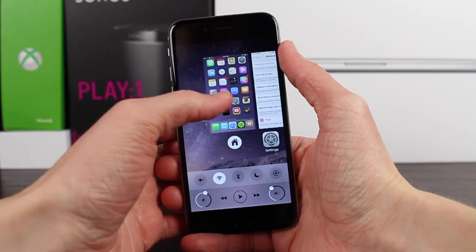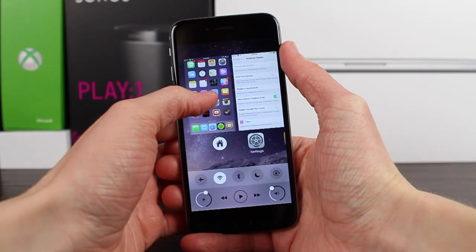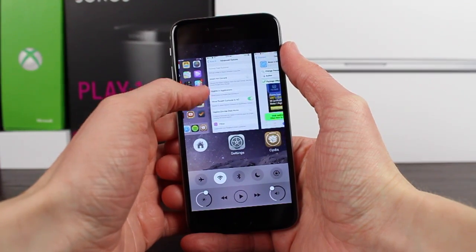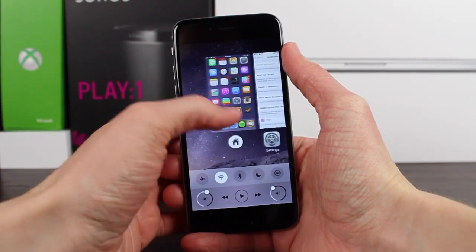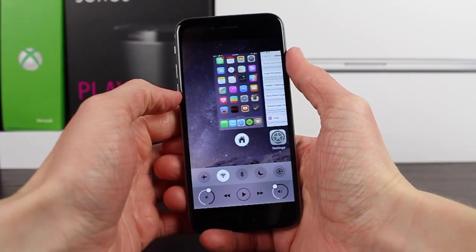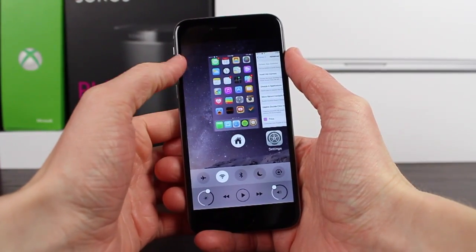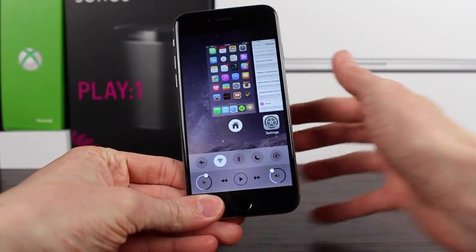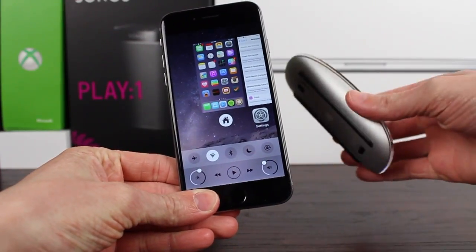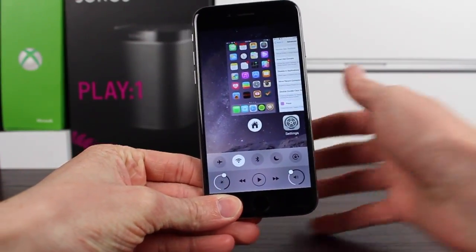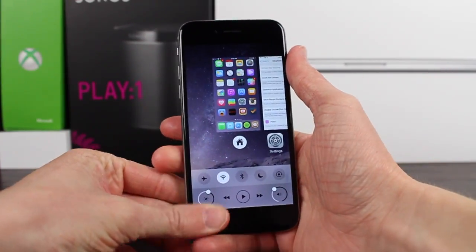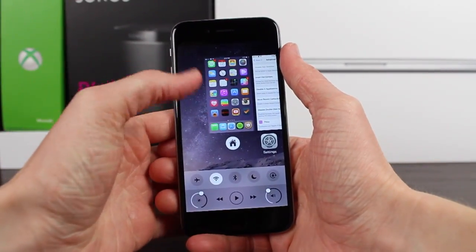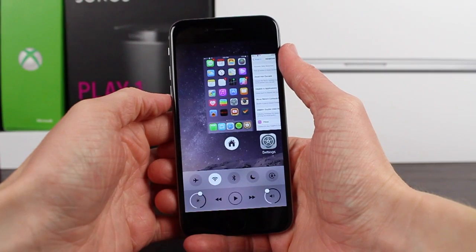Next up, continuity is available in the multicenter, meaning that if you have an app running on your Mac that you want to pick up where you left off on your iPhone or iPad, you can now do that using Auxo 3 — that feature was left out in version 1.0.